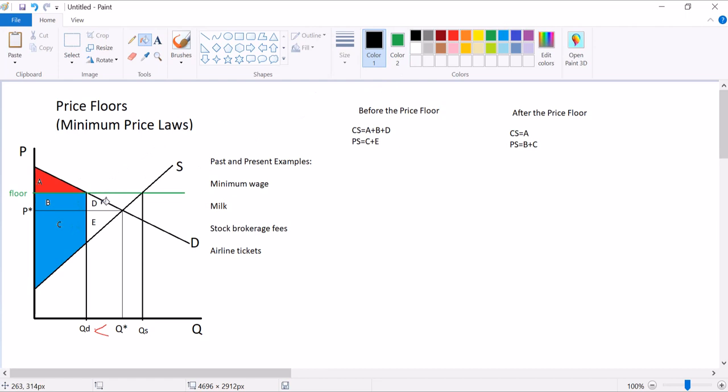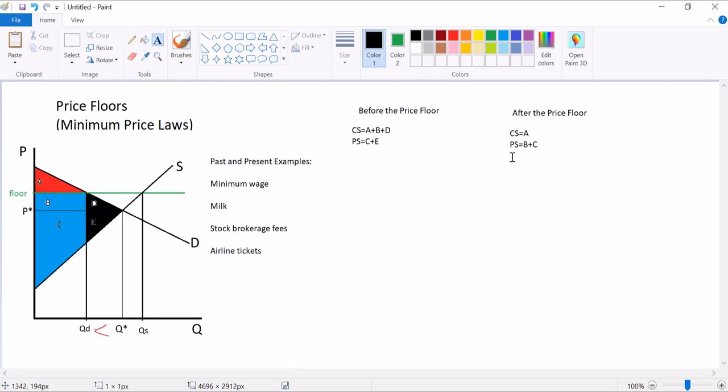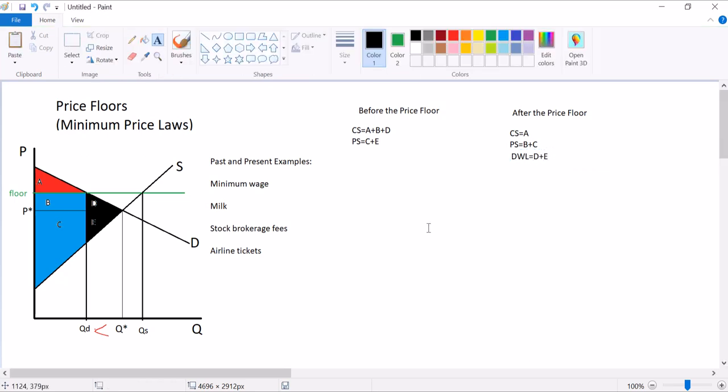But we also have this area, this D and E, which is something that we call a deadweight loss. A deadweight loss is a loss of surplus that comes from a market being inefficient. In this case, the market is inefficient because we made it inefficient. Now, we can have examples of markets that are inefficient all on their own. But in the case of a competitive market, if you change the price, you're going to make it inefficient.